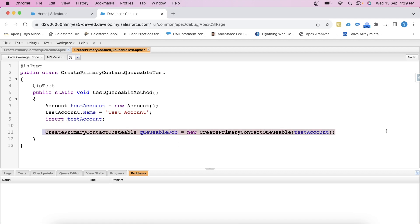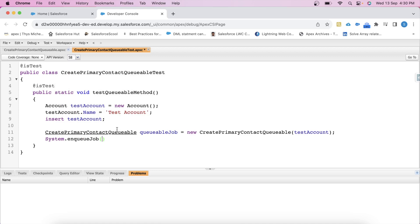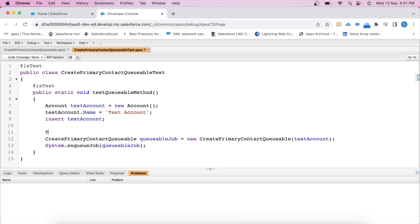I mean by this line, we are providing the account record on which the contact should be created. Now we will enqueue this queueable job for asynchronous execution using System.enqueueJob method like this. System.enqueueJob, copy this name, paste it here. Basically, when you enqueue a job, it will be executed by Salesforce platform when resources become available. Also, it is very important to use Test.startTest and Test.stopTest method to avoid governance limits. So let's use them here. Test.startTest and Test.stopTest.